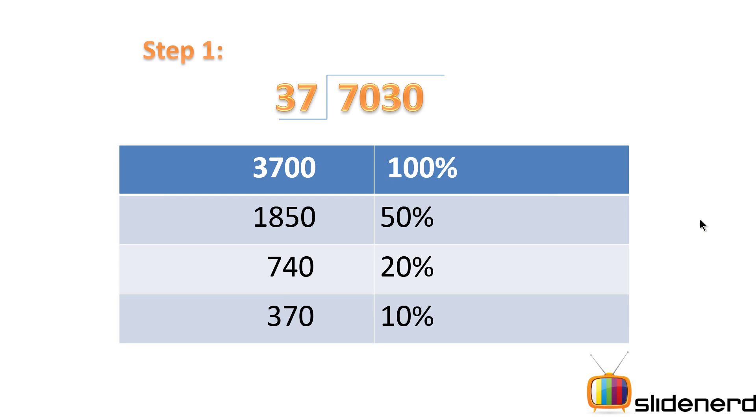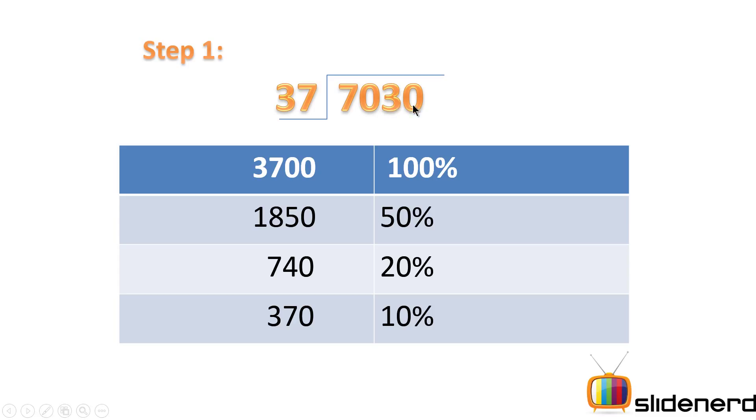Let's take an example of 7030 divided by 37. In this trick, you need to make sure that this number 37 is brought to the level of 7030. That means it should also be at the thousands place. As of now, 37 only consists of units and tens place.